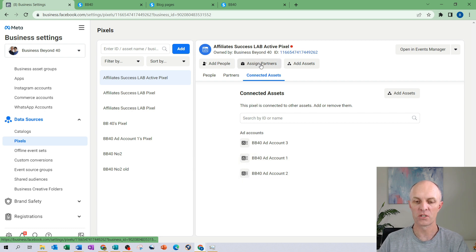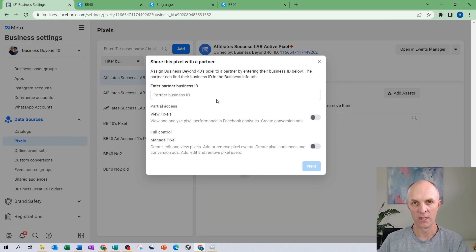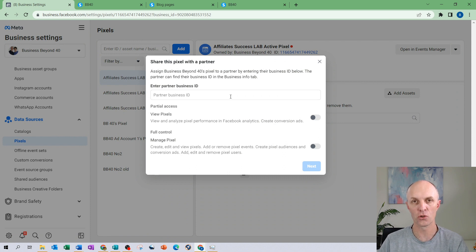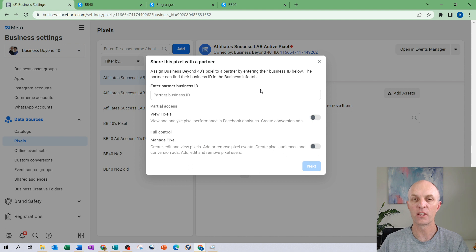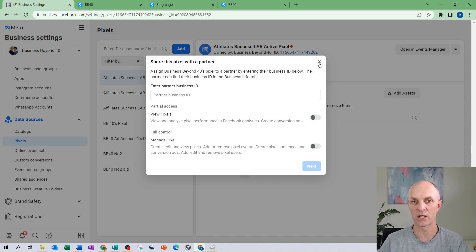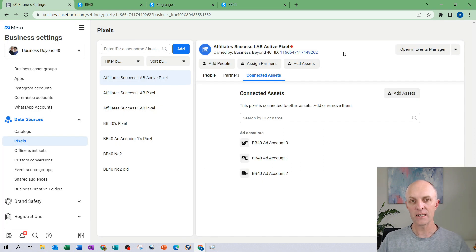You can also assign partners. That is a case where you have a business partner who accesses or manages your ad account for you, for example. You would then provide them with access to your pixel so that they can then receive the information from your pixel about your customers visiting your website. I am not going to do that in this particular demonstration and that is it for actually setting up your pixel and installing it onto your website.